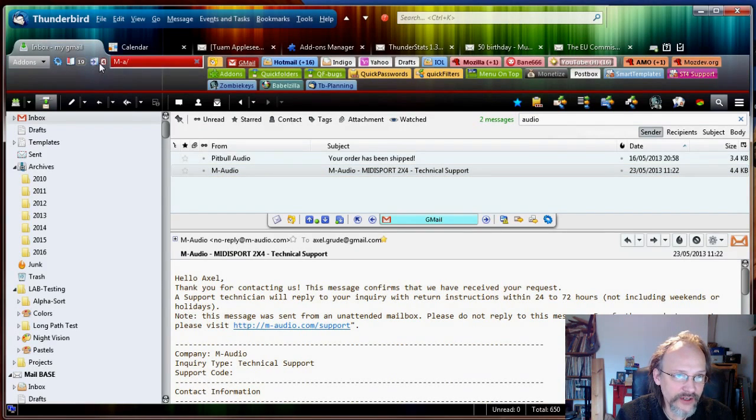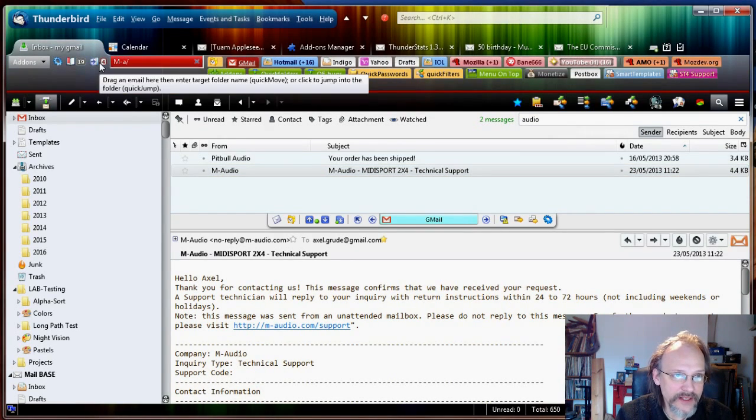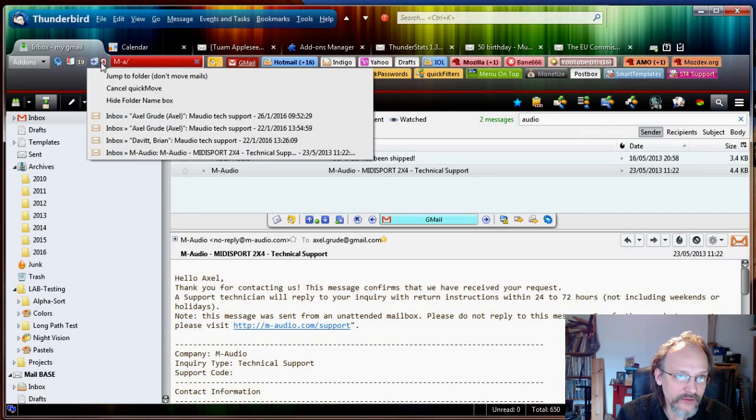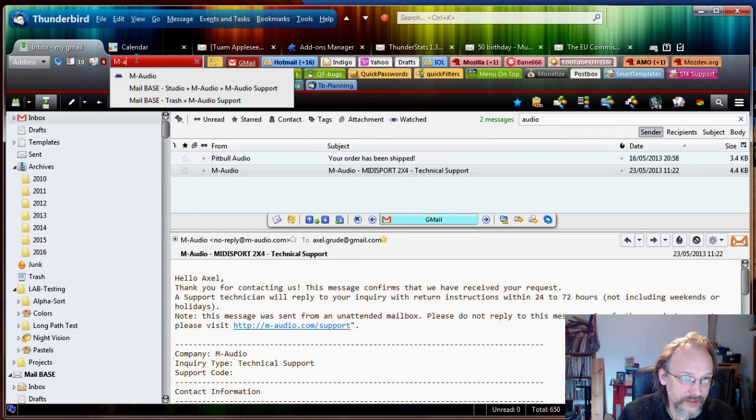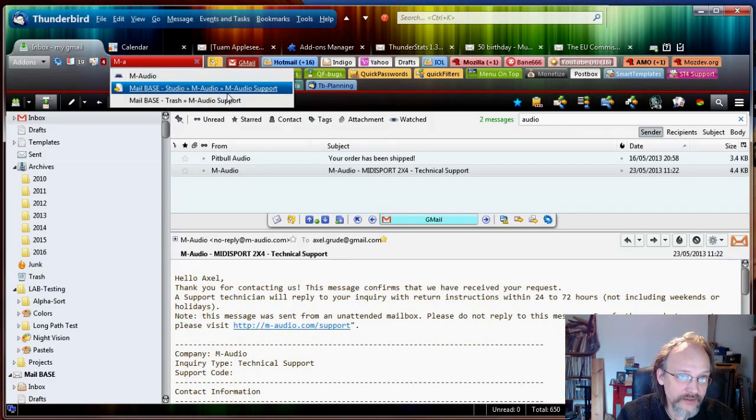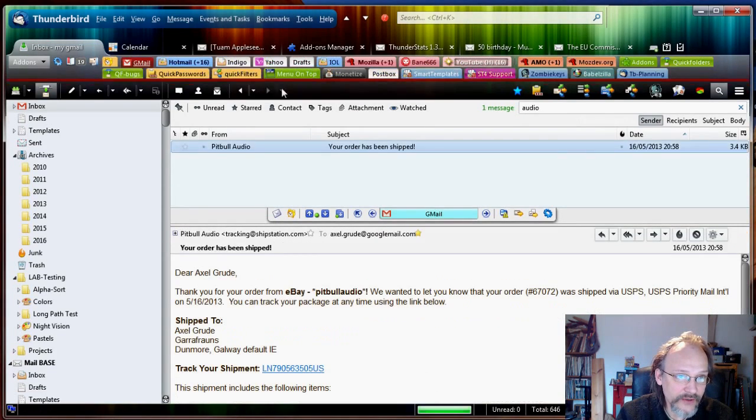So there's four emails lined up for moving. As you can see. Those four. So I just need to type again. And M-Audio support. And those four emails were moved.